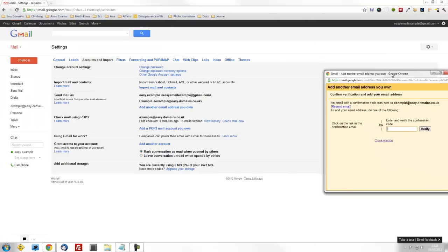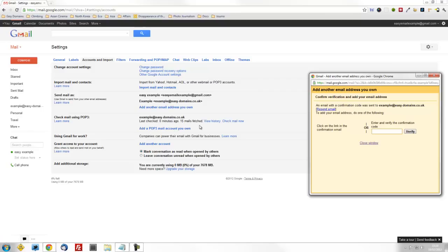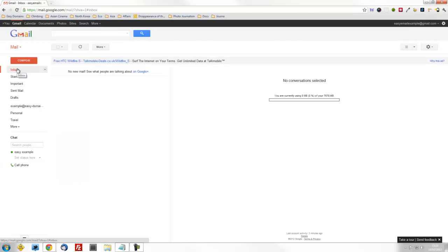Now go back to your main window. Where it says Check Mail Using POP3, click on the Check Mail Now button. Once it's done checking mail, go to your inbox. Just wait for a second.